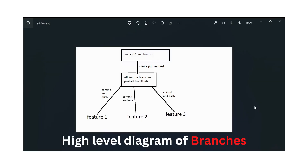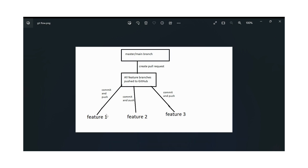Branches are also necessary when we want to resolve merge conflicts. This is a high-level diagram representing the feature branches and the main or master branch present in the GitHub repository. These are the individual feature branches: feature one, feature two, and feature three.